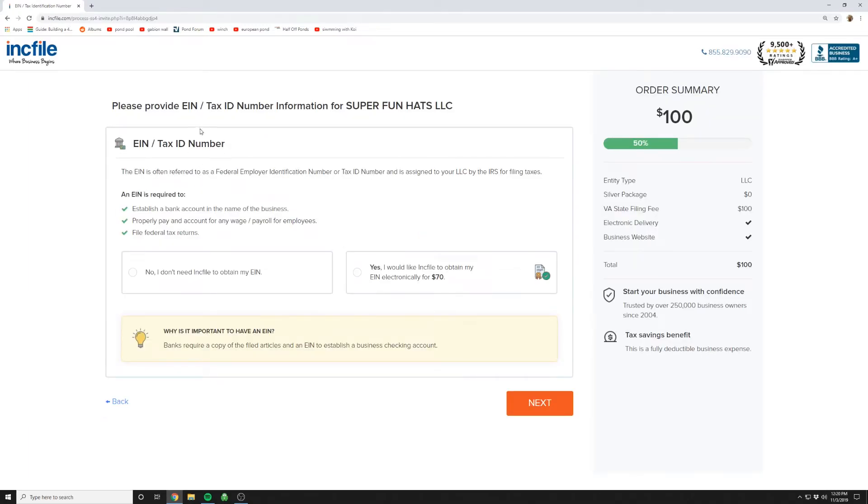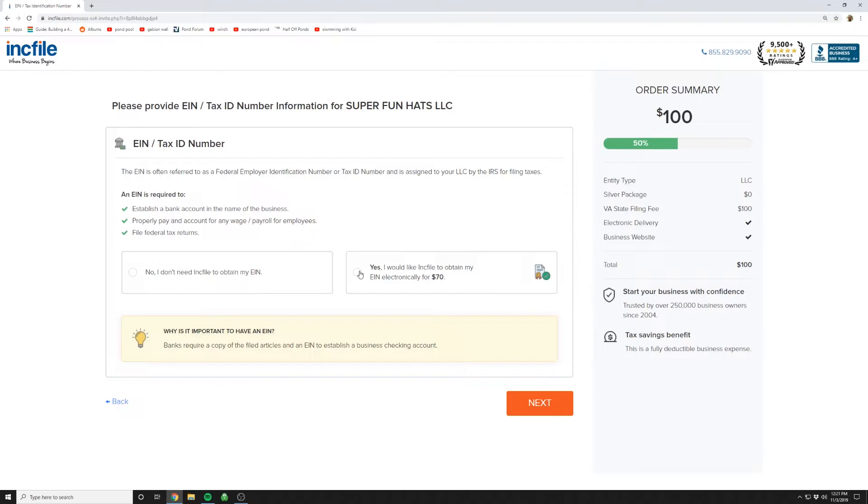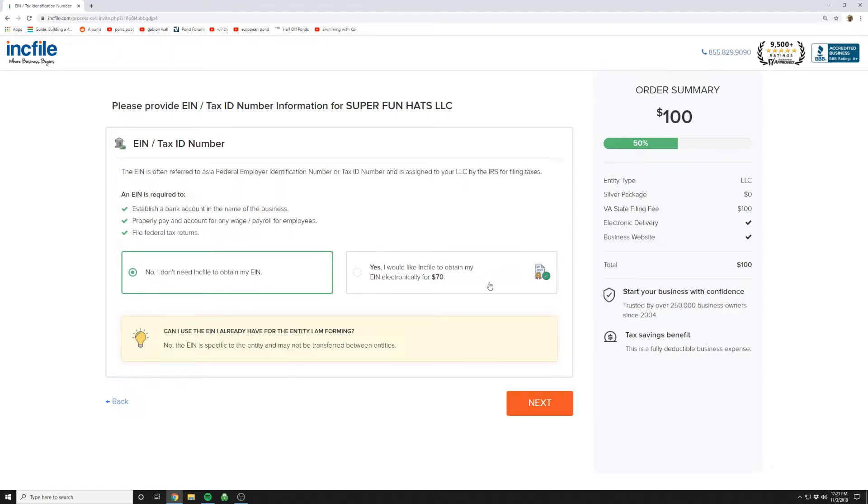EIN tax number. This is something you can file for in about 10 minutes yourself. I've got a link below on how you can do that. If you decide to go with Incfile they'll handle it for you automatically. It's nothing for you to worry about so you can decide there. For me I would rather go the cheap route but some people like this option just because it's less hassle.